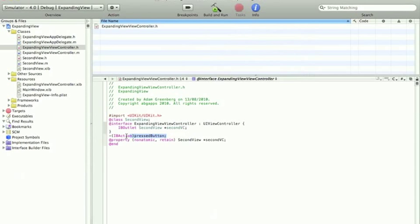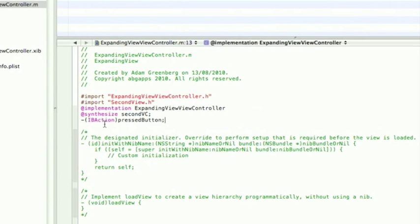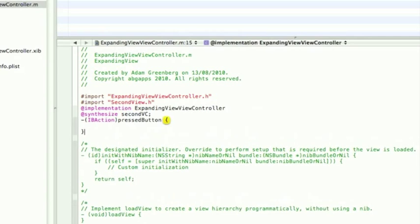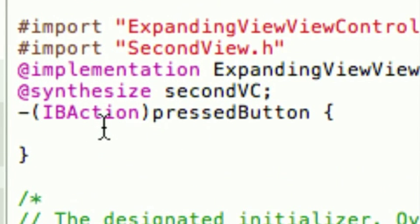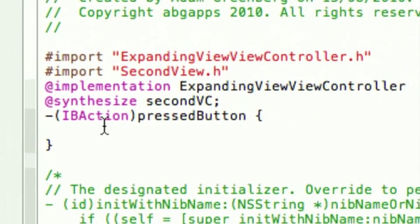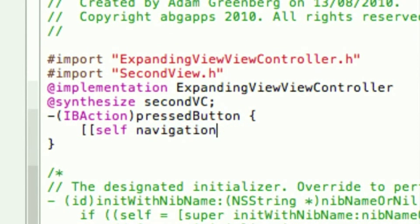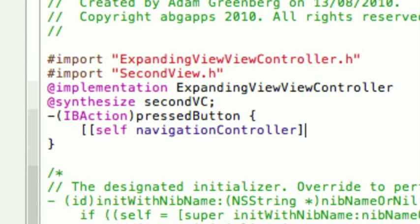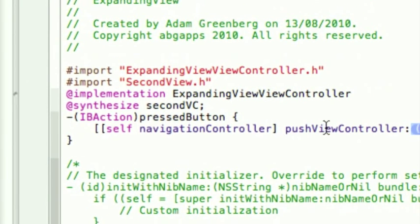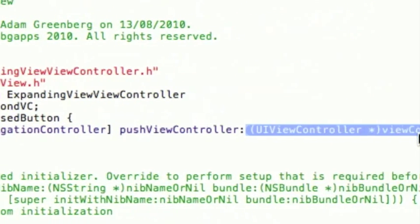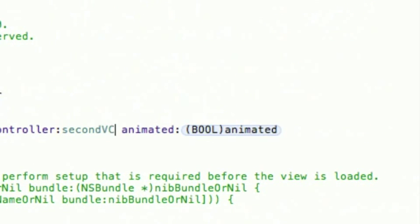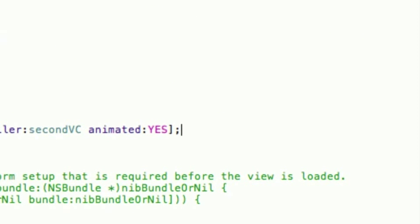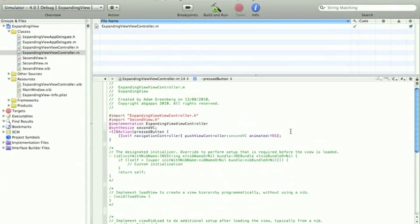Now, all we need to do is write the code for that button. So, in the .h, you can copy and paste that. Go into the .m and change the semicolon for curly brackets. And then we do one line of code to get to the second view, which is this. Two open square brackets. self, navigationController, close one pair, push. As soon as you type the P and the U, it should come up. You just press enter. We want to push the one we made, which is secondVC. And I'm going to say animated yes. Animated yes will mean it will slide across rather than just appear.